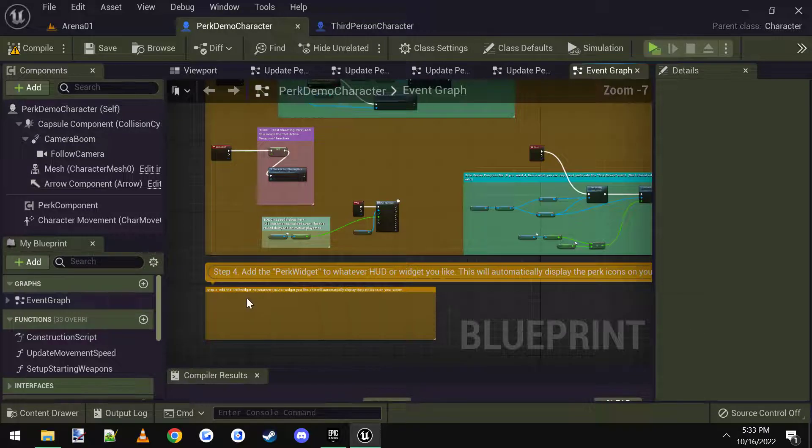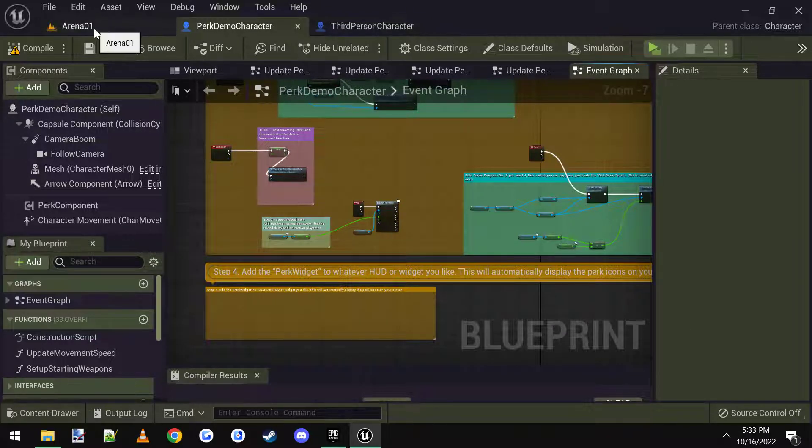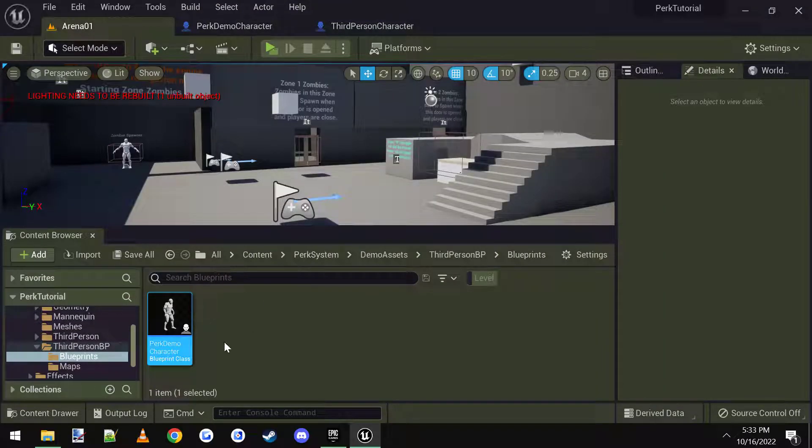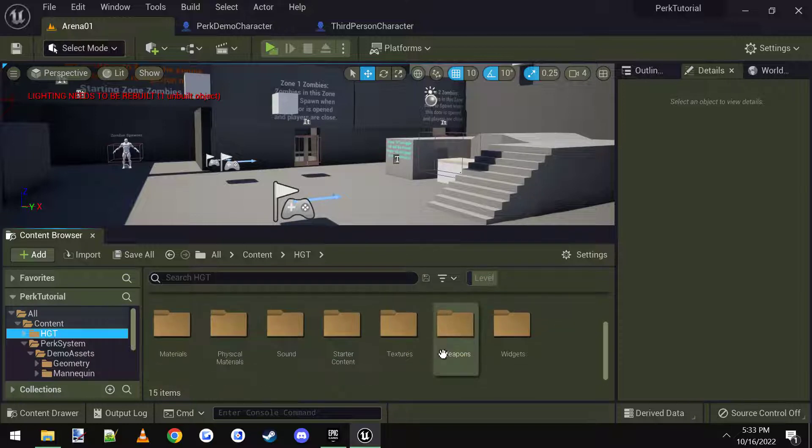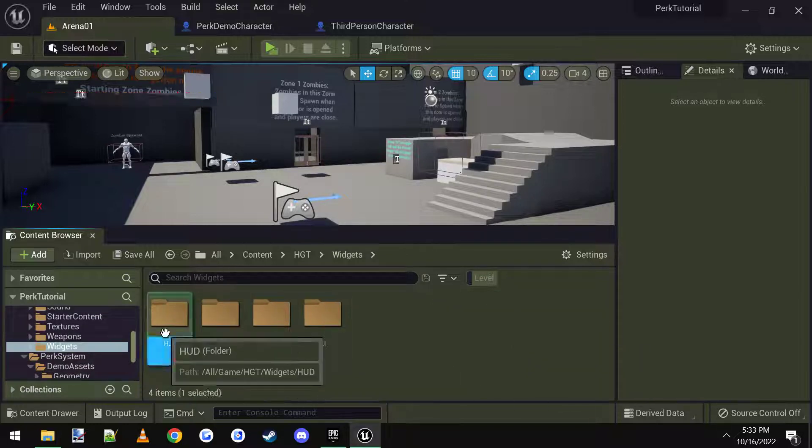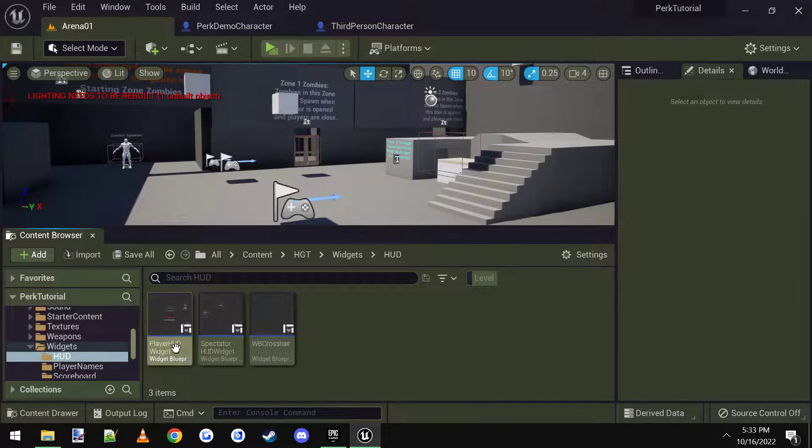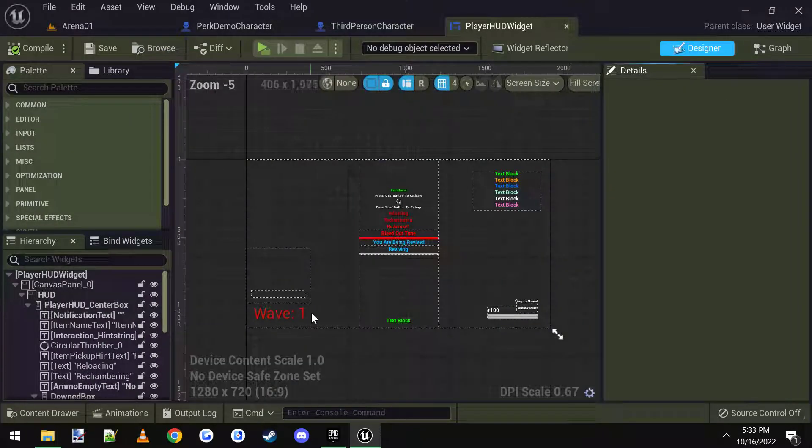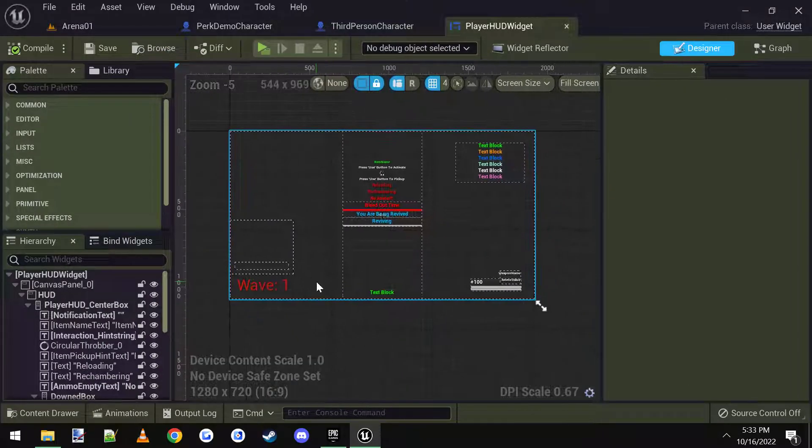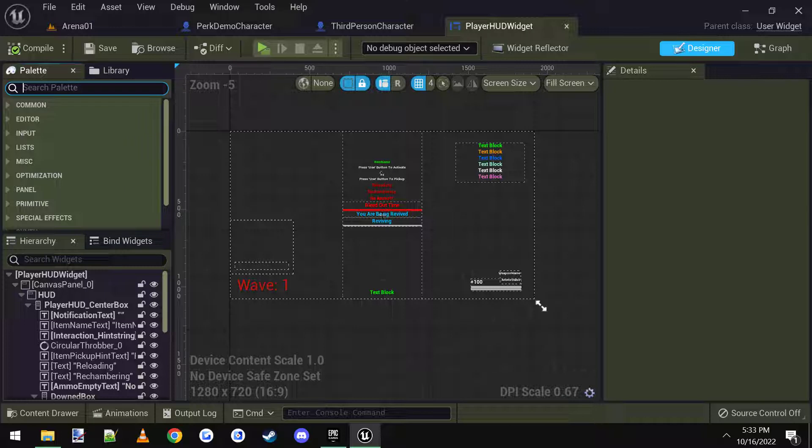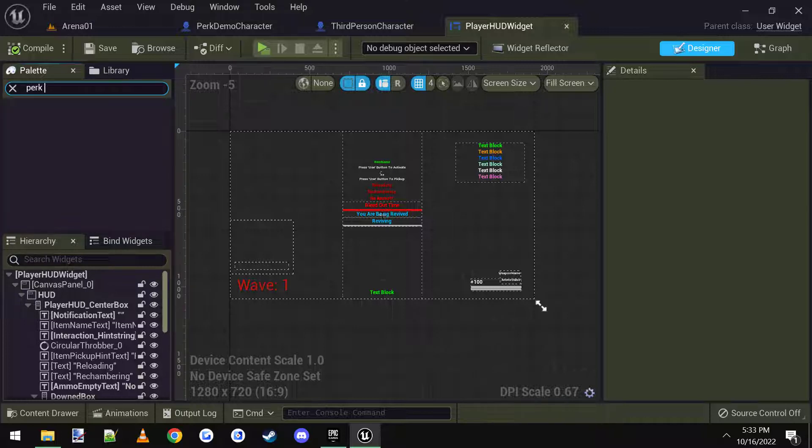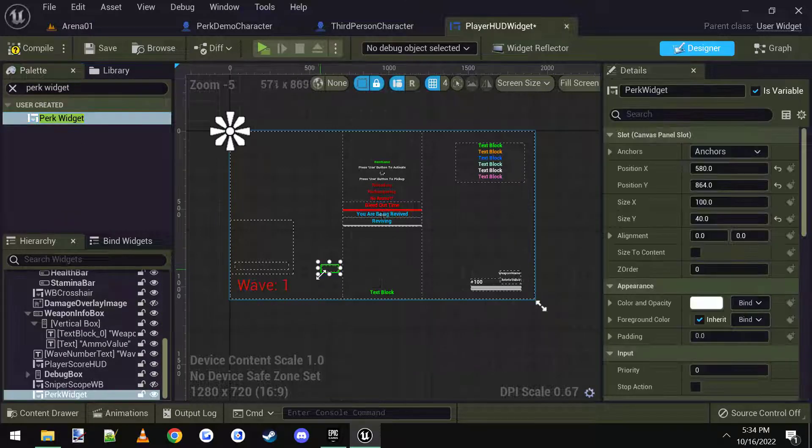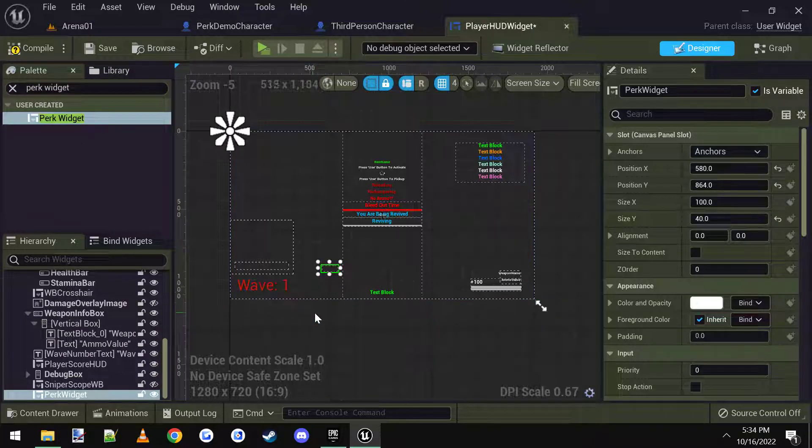Now we need the actual perk widget that shows you the perks on your screen. So if you go to HGT widgets and HUD, there's a player HUD widget, open that up. You could go up to the top left side, type in perk widget, and you can drag this anywhere you want.